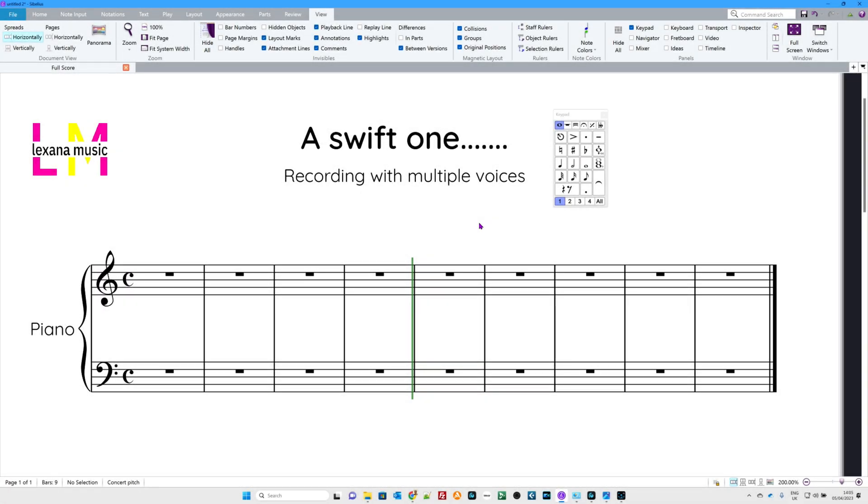Hello and welcome to another Swift One. These are meant to be short, quick, concise, helpful videos if you're having any grief or angst with Sibelius. Today we're looking at multiple voices, so recording with multiple voices, so you're trying to make a hymn, that kind of thing.